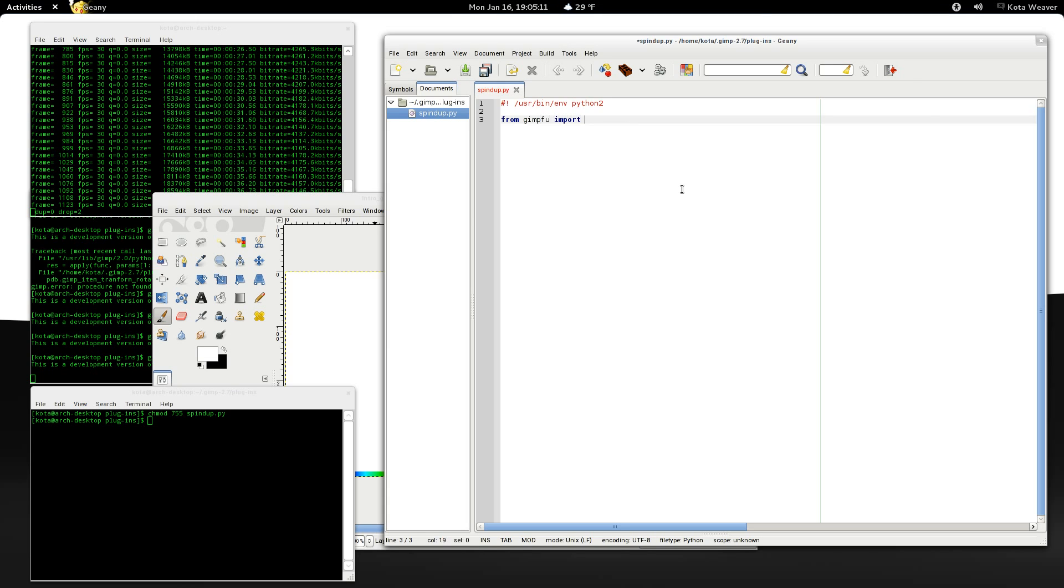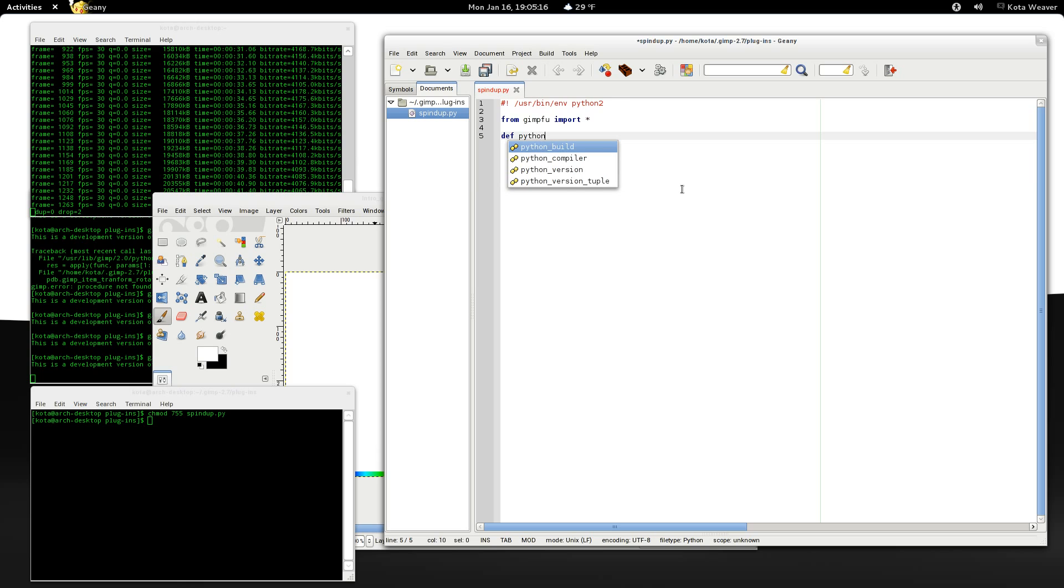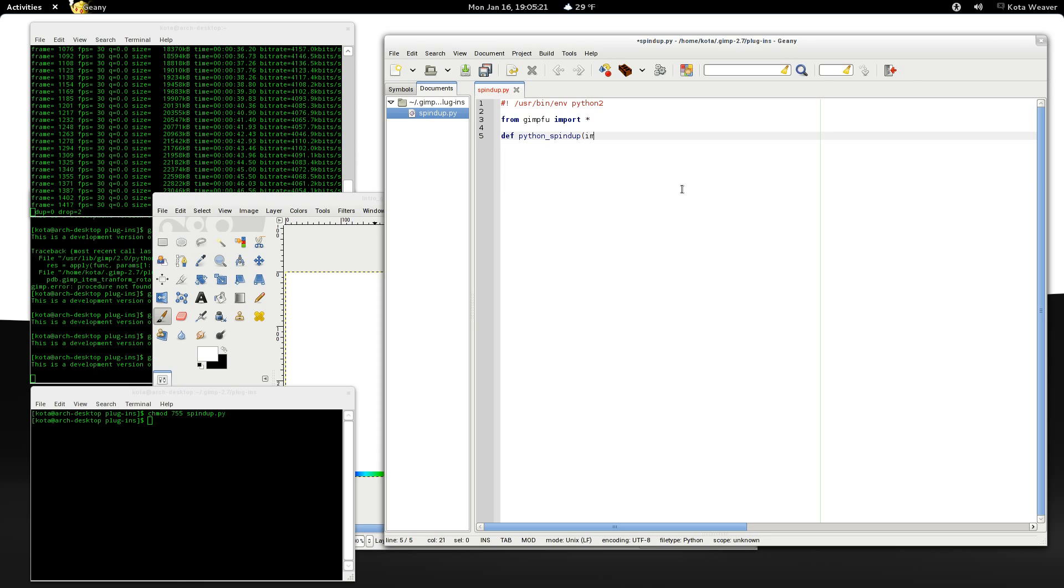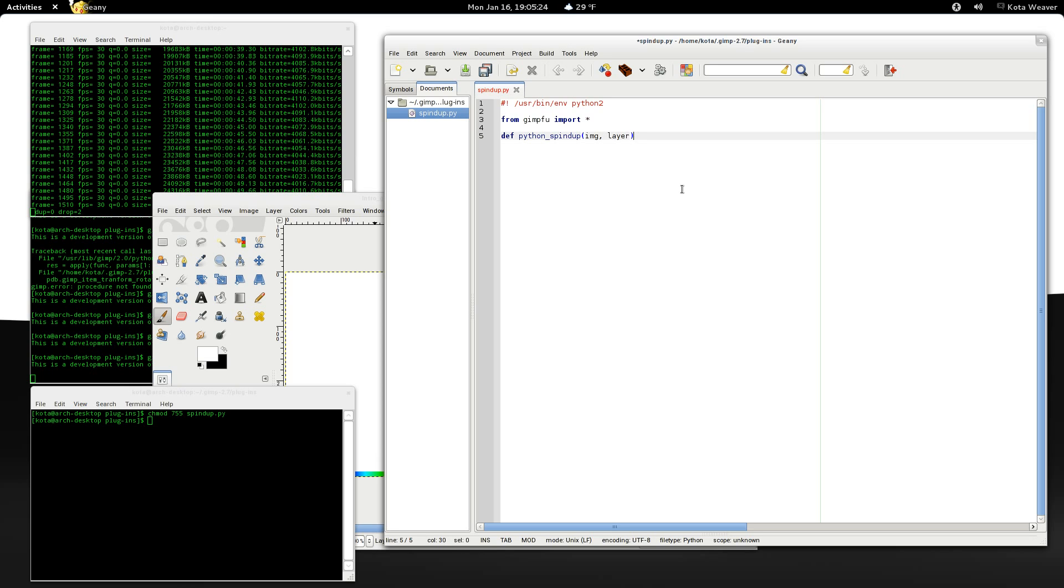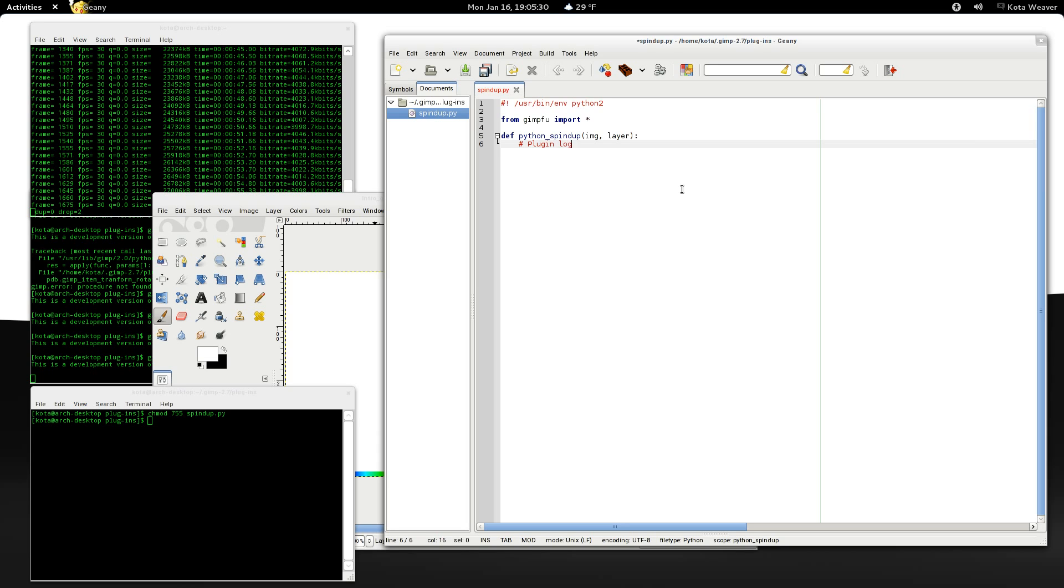Next, we need to import the GIMP foo modules from the GIMP foo package and declare our main function where our plugin logic will go. For now, we'll leave this empty.